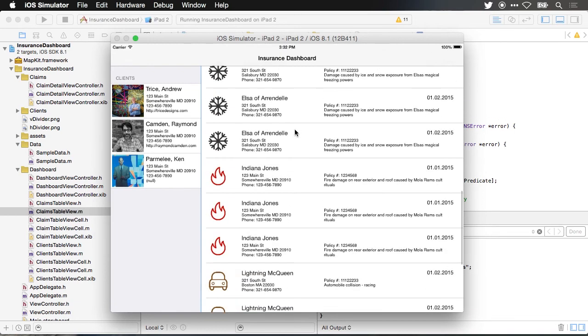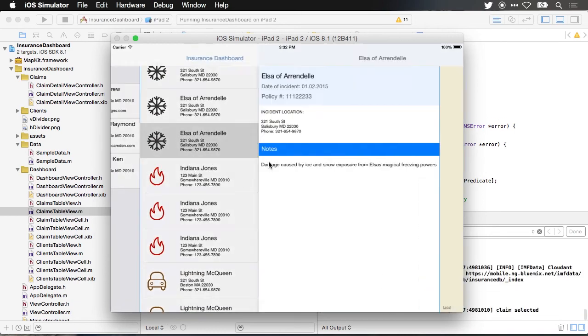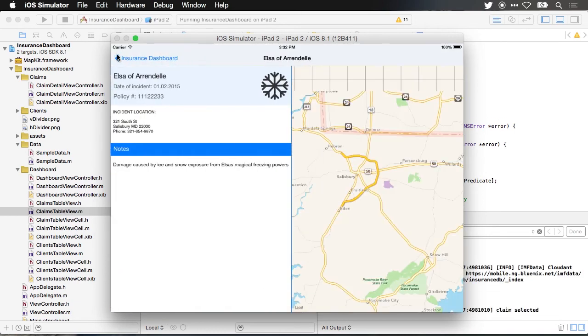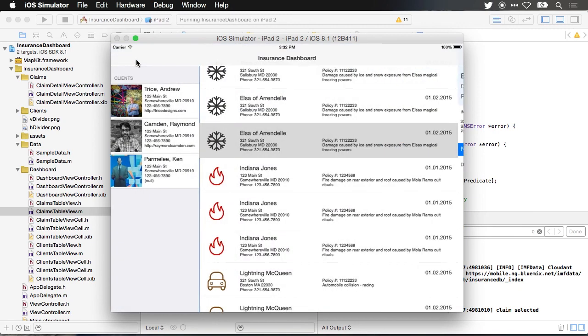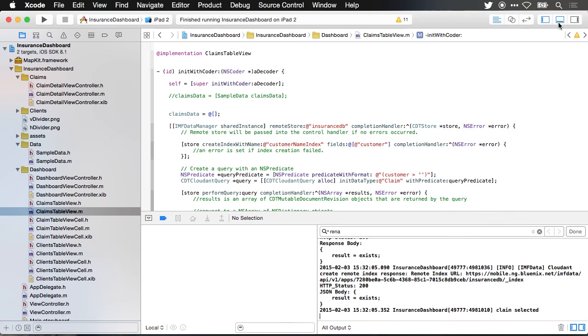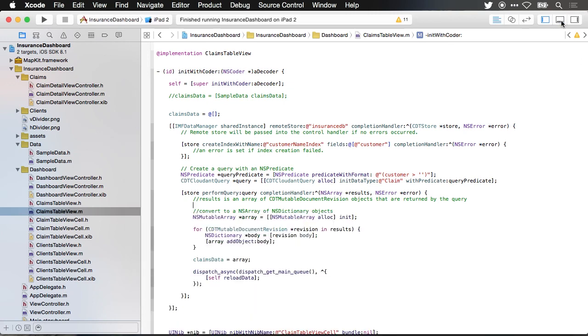There you have it. We are now consuming data from the Cloudant NoSQL database which is part of the IBM Bluemix mobile services offering. Stay tuned for the next video where I'll cover push notifications from Bluemix mobile applications.